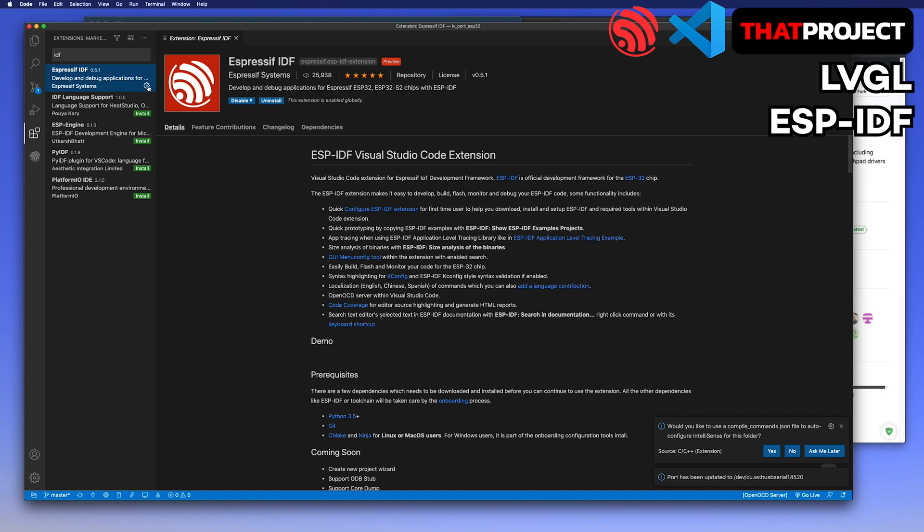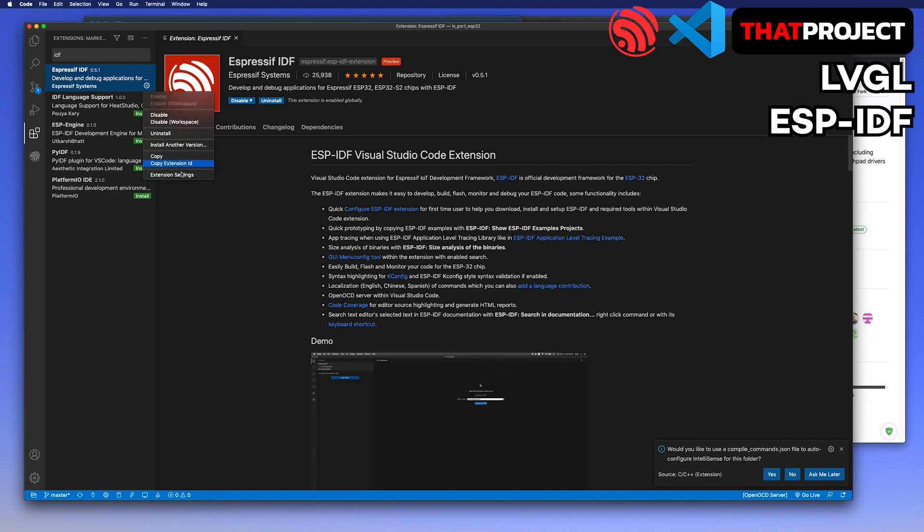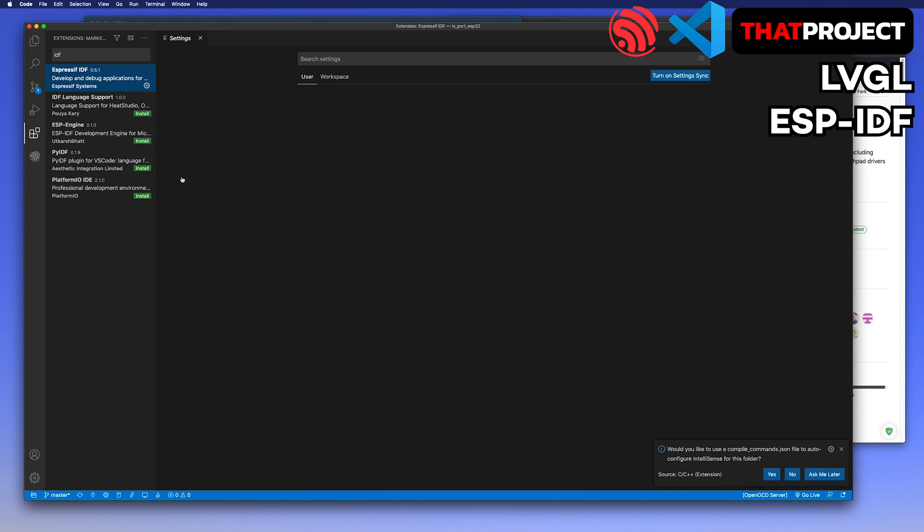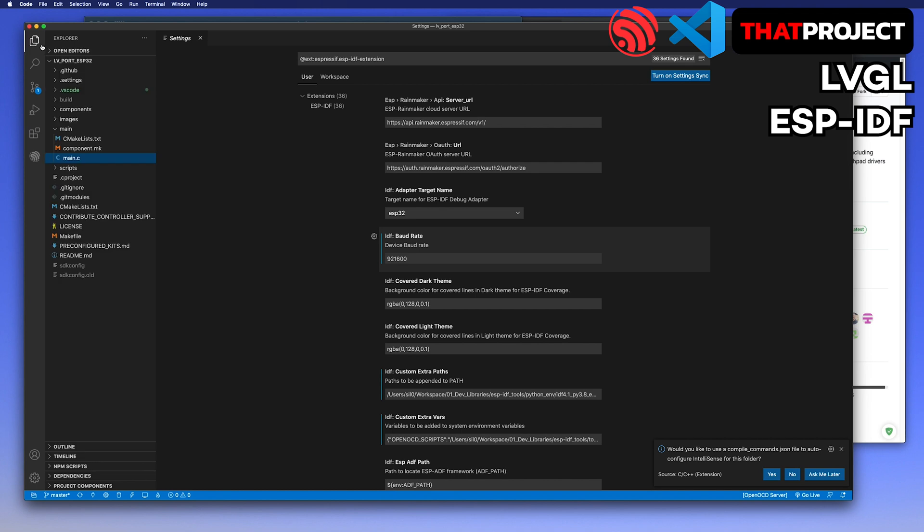Let's set the baud rate before flashing it. Go to extensions, find the ESP-IDF extension settings. Change it to the baud rate 921,600. This one is the maximum speed of it.